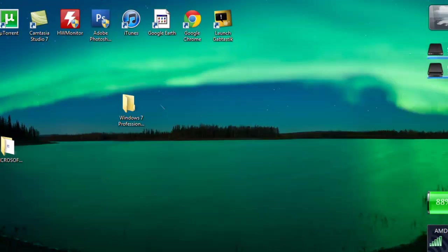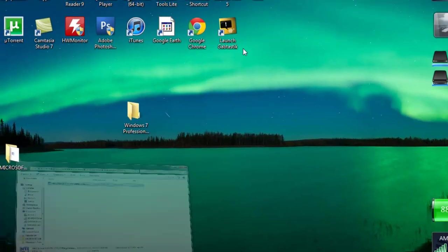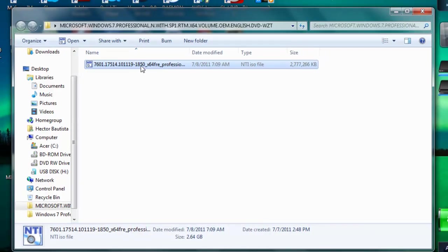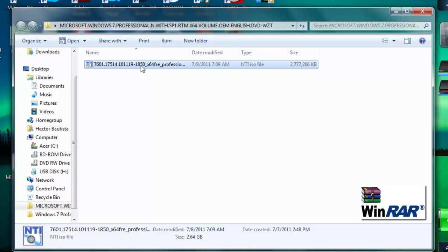I'm just going to go back to the ISO file. Make sure you have a program called WinRAR. A lot of people already have that program which is great, so you don't need to install anything else. But the people that don't, just go to the description below and there's the website where you can download WinRAR for free.